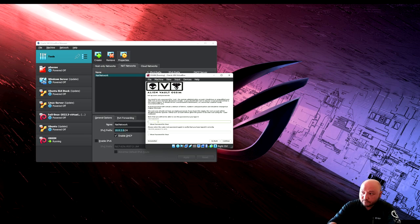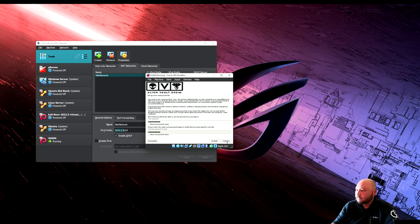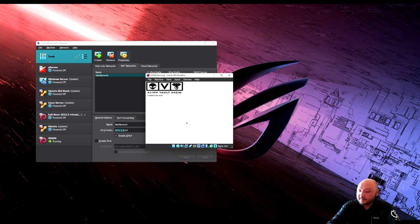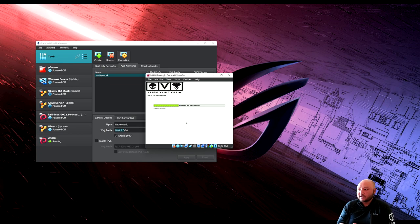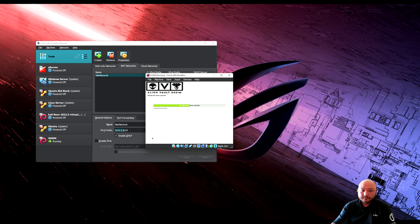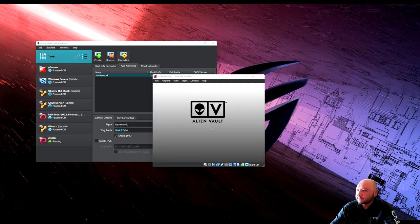Now choose a password for the root user running AlienVault. The username is root, so just create a password you'll remember. Set the timezone to Central time. The installer first looked at the network to figure out where to install the SIEM log data, and now it's looking at the hard disk to install the operating system. Installation is finished and the system is rebooting.